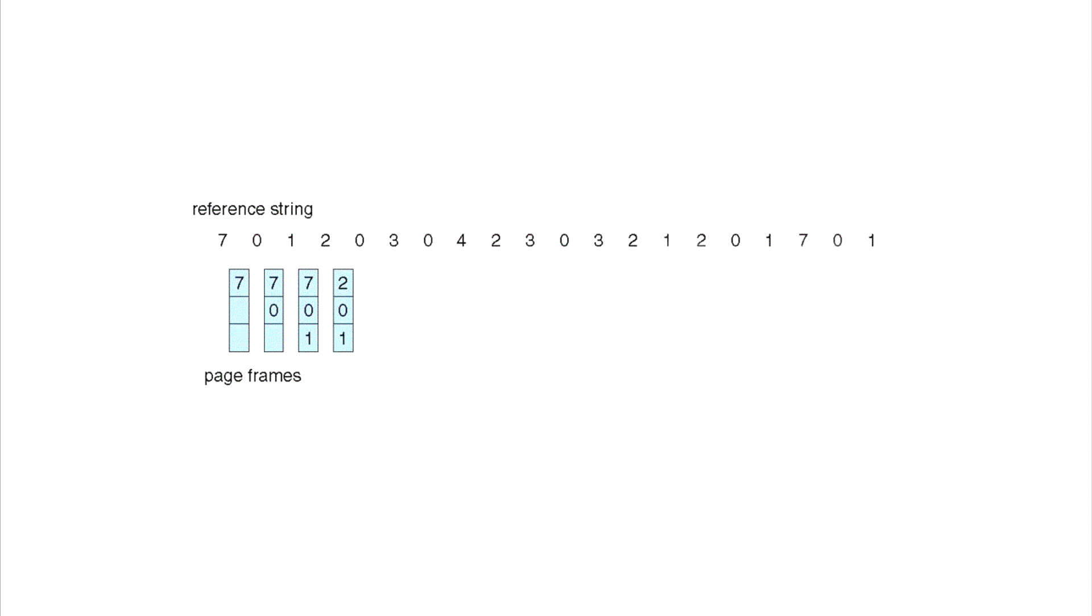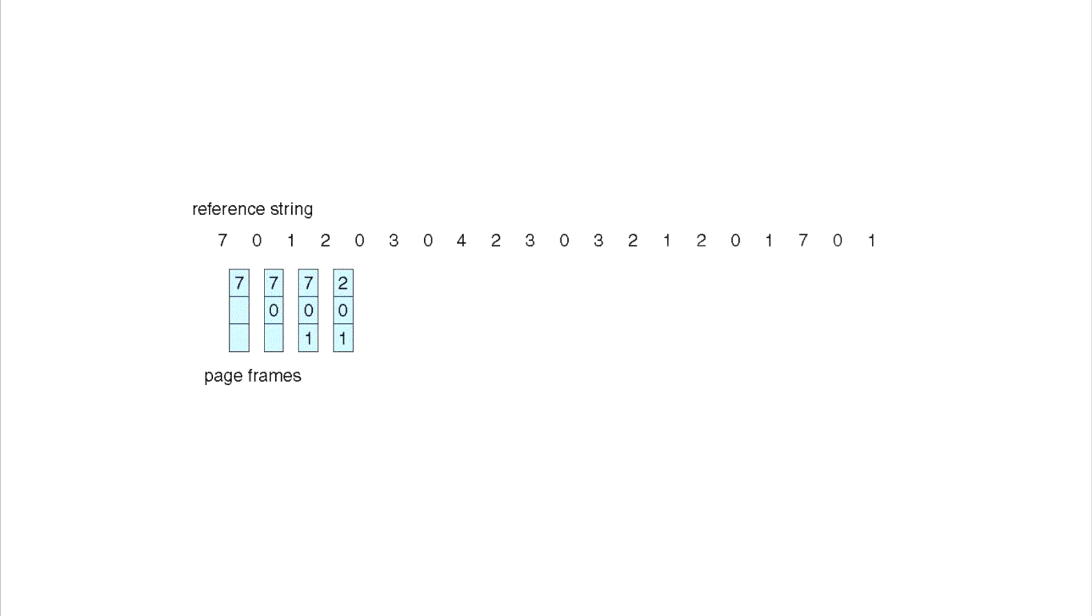We're basically gonna do the same thing. We look at the 2 and the 2 seems to come up in the near future. We look at the 0—the 0 also comes up actually more recent or sooner than the 2. Then we look at the 1 and we see that the 1 is going to come up again also, but it's going to come up after the 2 and the 0, so it's the one that gets replaced with the 3.